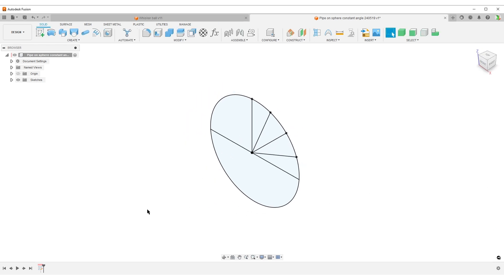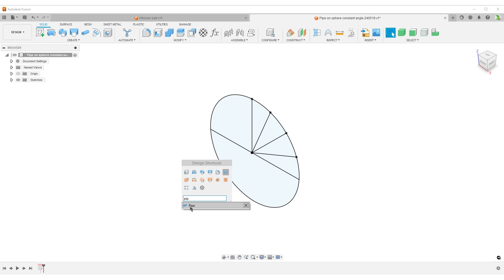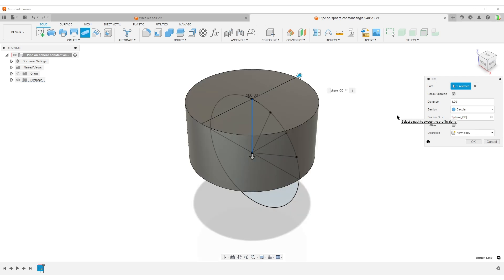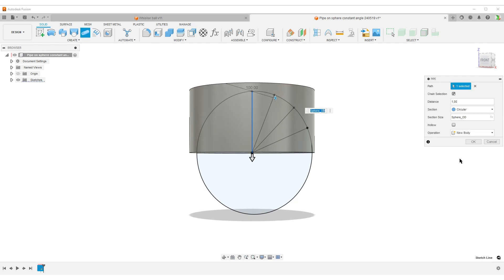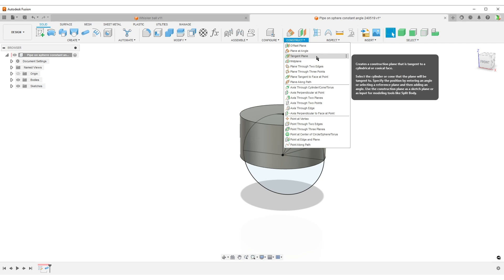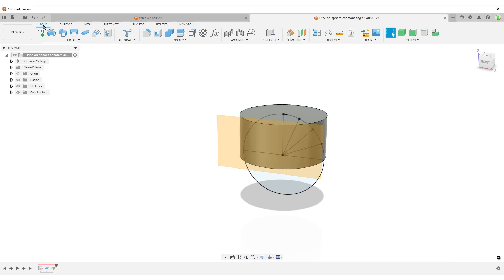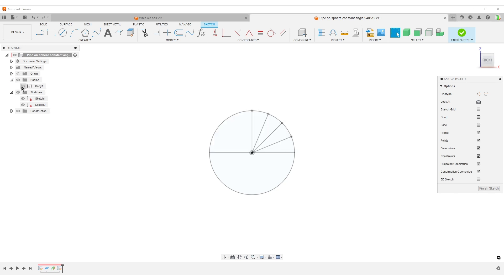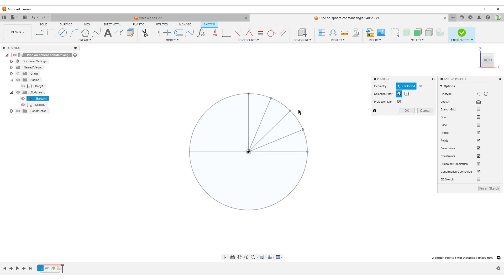I'll also add a half-circle profile down here so I can revolve it to create the sphere later. Finish sketch. Now instead of creating a cylinder with an extrude, I'll use the Pipe command because I'm lazy — select the path, set diameter to sphere OD, and we get a cylinder the same size as our sphere. I'll add a tangent plane on the front face. On this tangent plane we'll create a sketch for our emboss pattern. Open the browser, hide the body, keep only the first sketch visible, hit P to project and bring in the endpoints of all those lines.